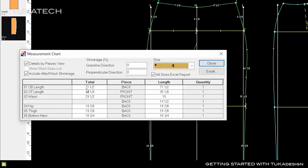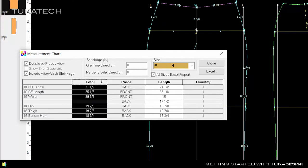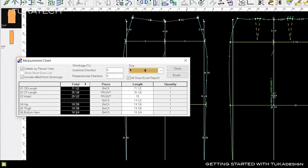For example, after this pattern has been cut, sewn, and finished, the waist measurement will be 29 and a half inches. Pattern makers can check these values against the specifications given by the designer and correct the pattern before making a physical sample. Understanding this will save a lot of time in product development and quality checking.